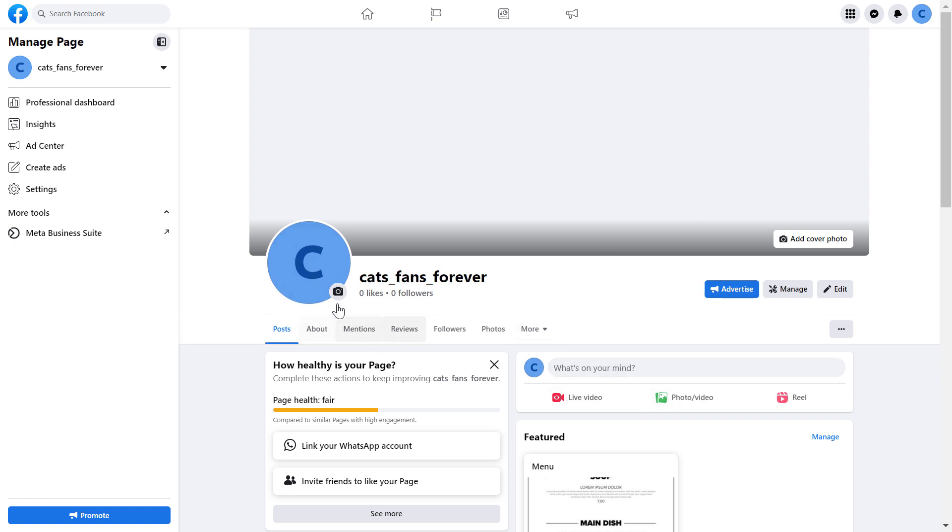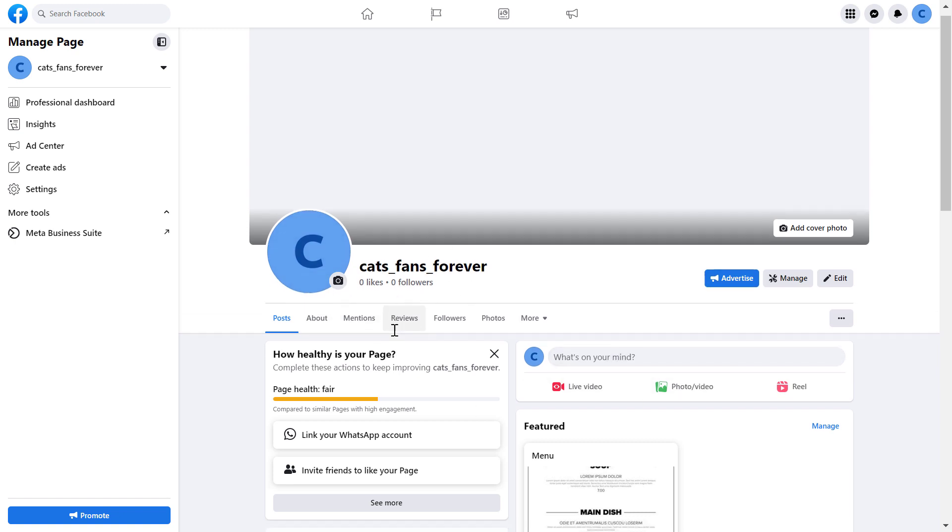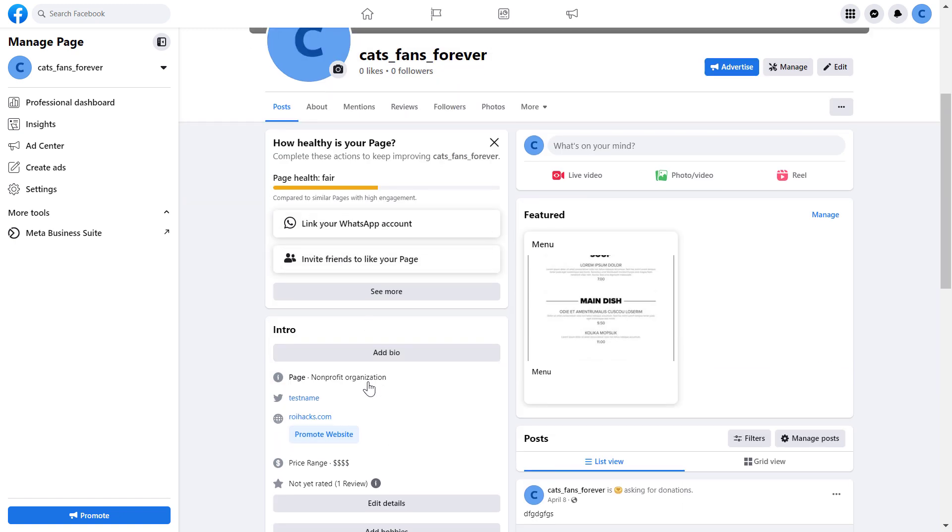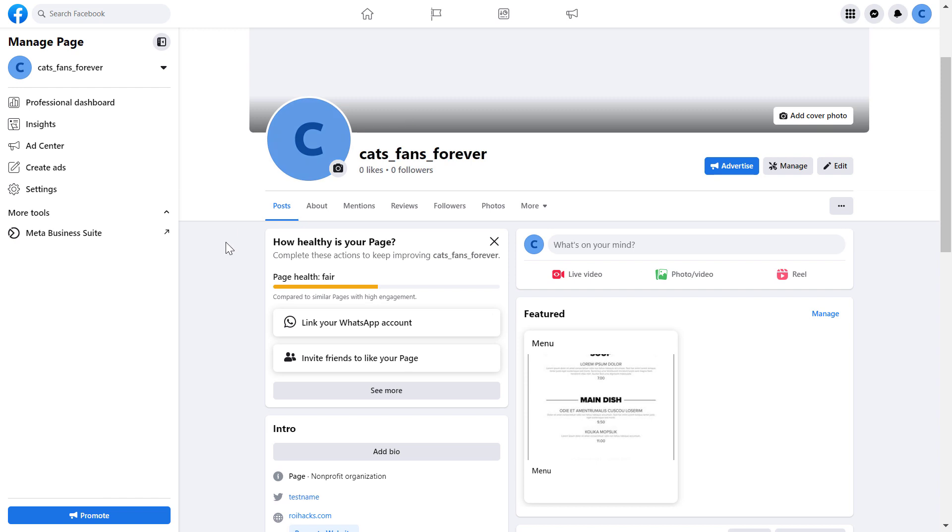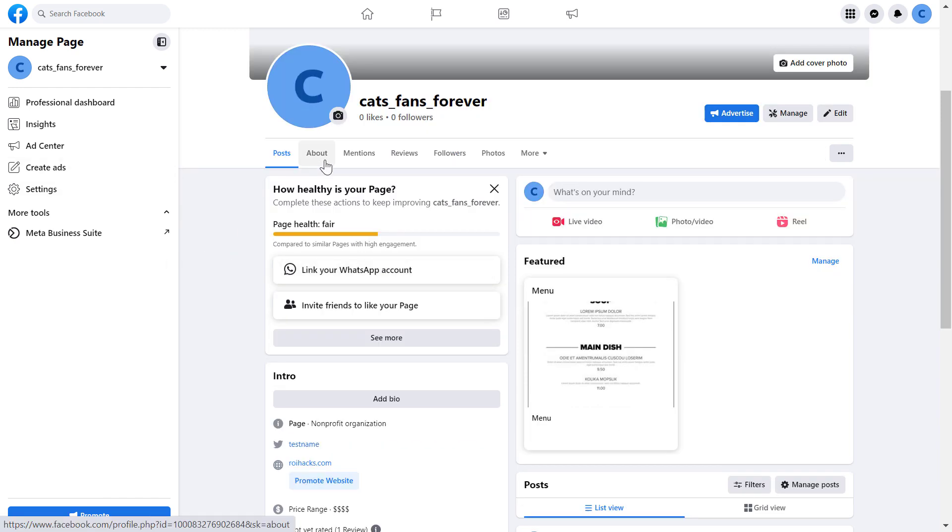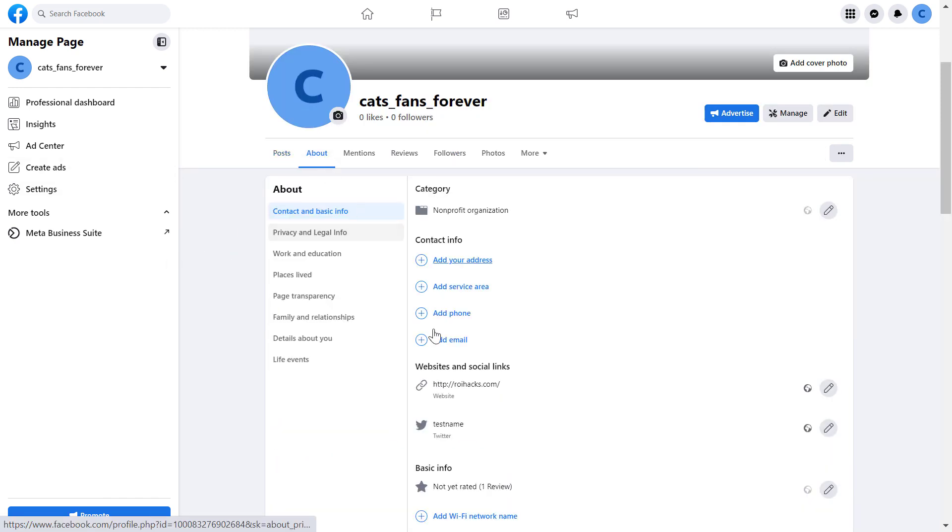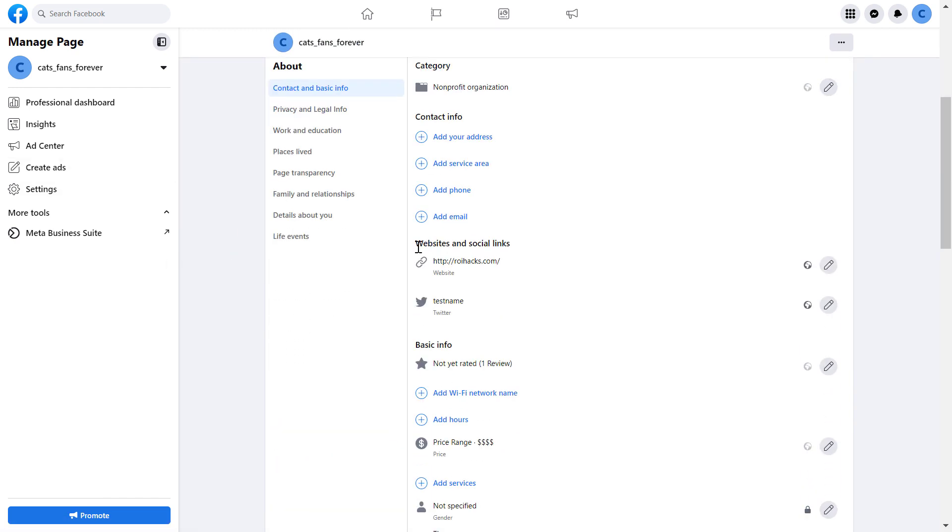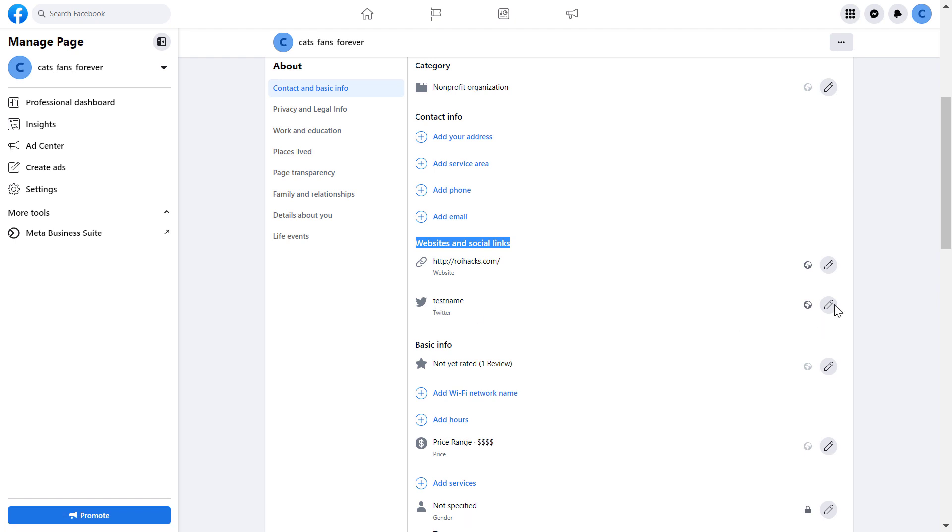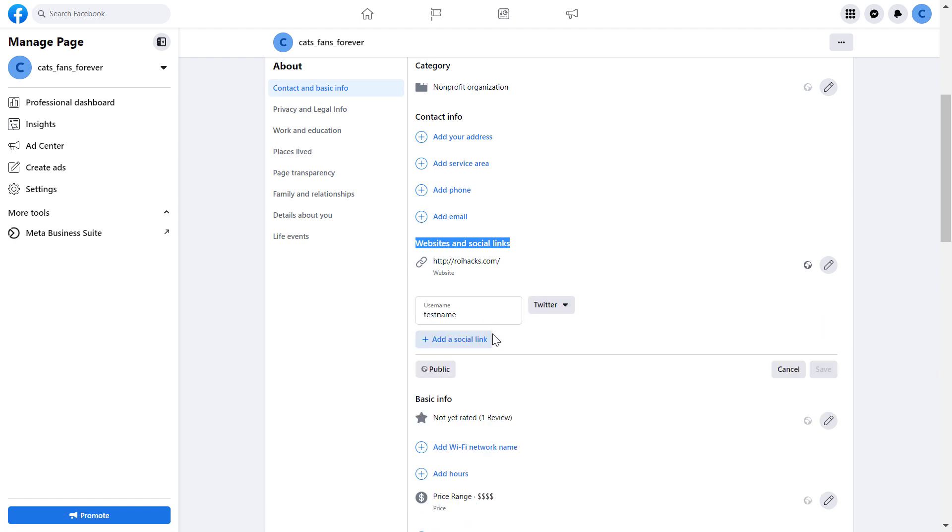Once you've switched into the Facebook page, click on the About tab and scroll down to Websites and Social Links, then click on the pencil icon.